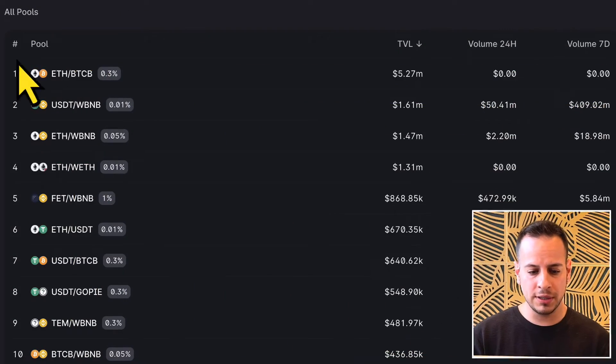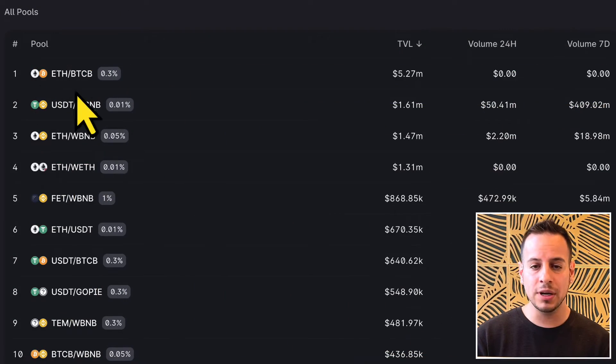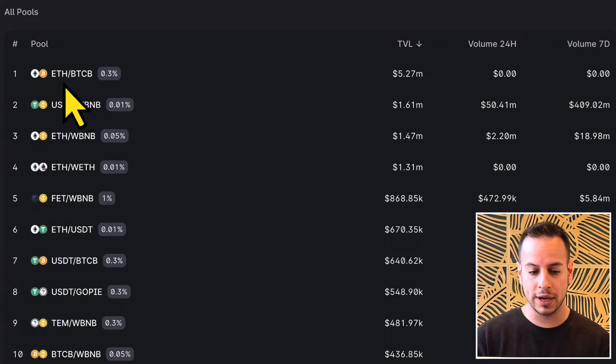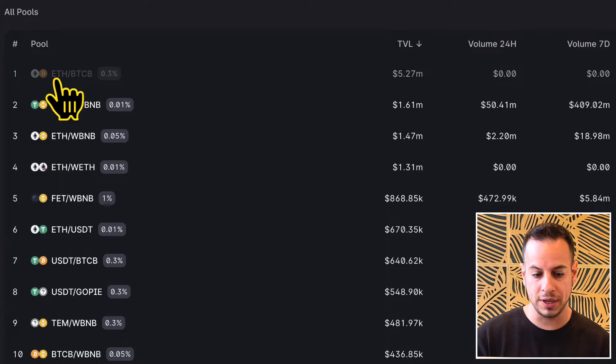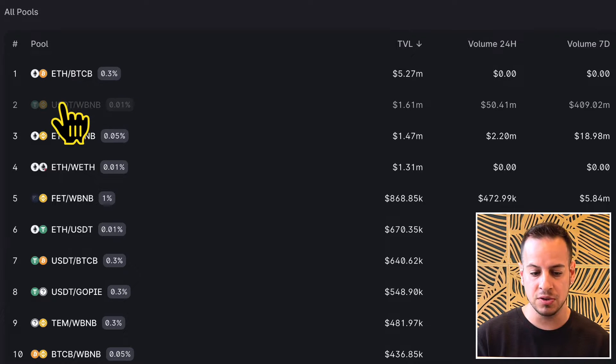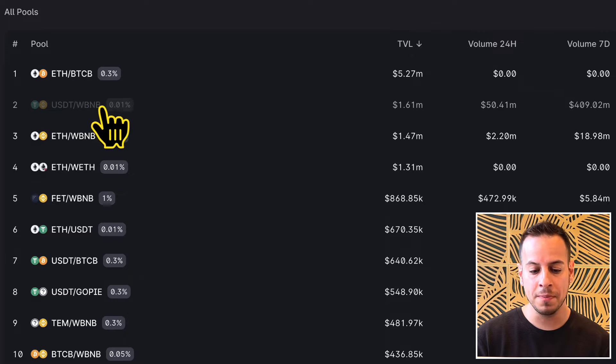In concentrated liquidity, you can add liquidity to two tokens — it's called a pair. It could be ETH, BTC, UCT, RUB, or BNB.